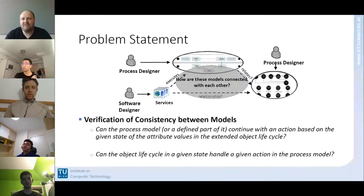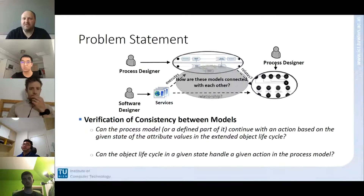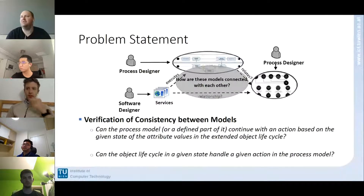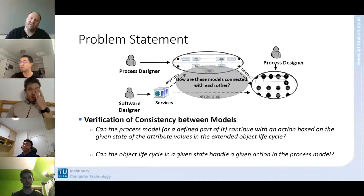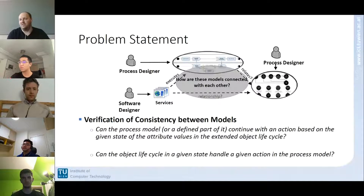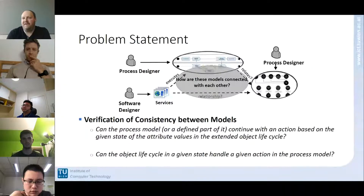We are specifically interested in cyber-physical systems, particularly ones where a process engine drives the overall system. For example, consider a charging operation for an electric car: first we insert our credit card, get authorized, connect the charging cable, then voltage is applied so the car charges. This is a process-oriented, task-oriented view where some action always alters the state of the system.